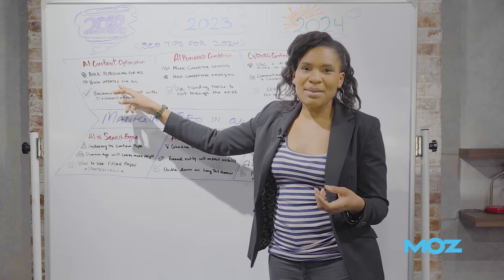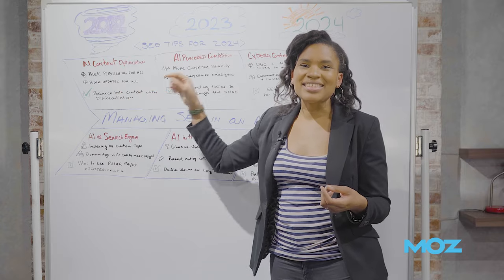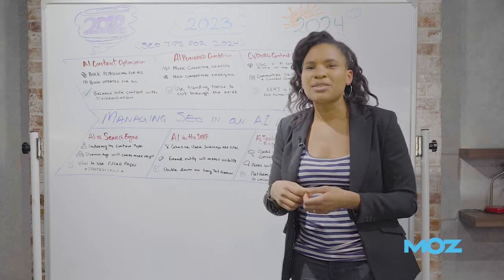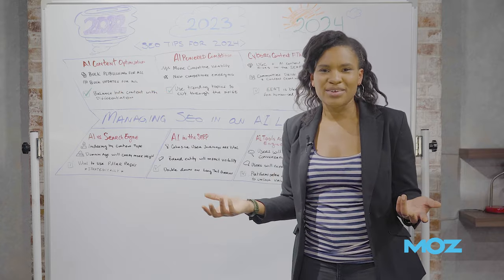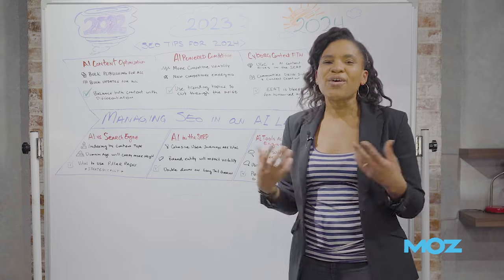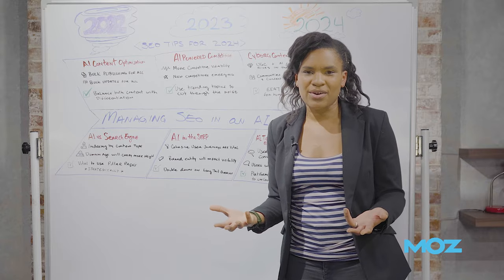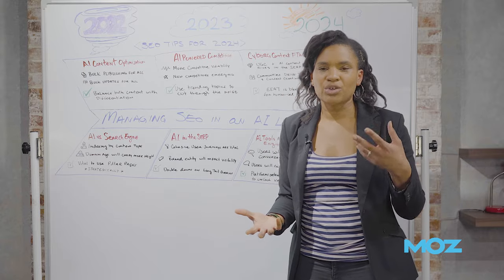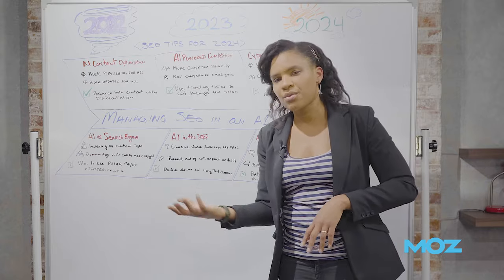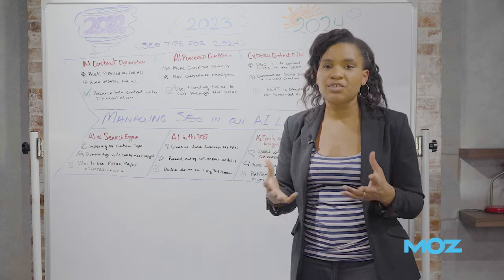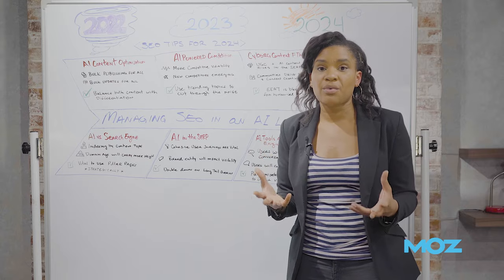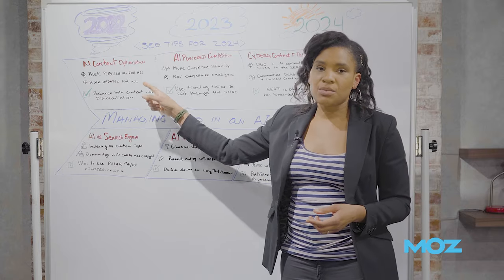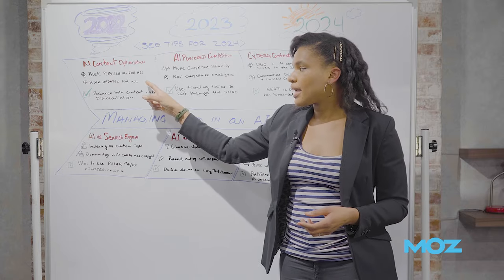This will also mean that people will need to learn how to update at scale, because if you're able to publish 20 articles at once, you're also going to need to be able to optimize those articles at once and make sure that you're optimizing all of your links and keywords to know that it all works really well together.